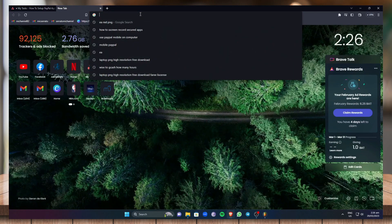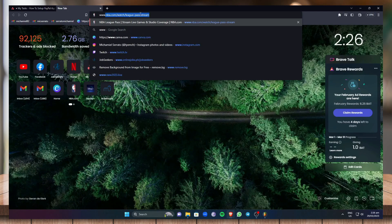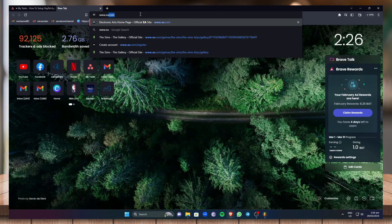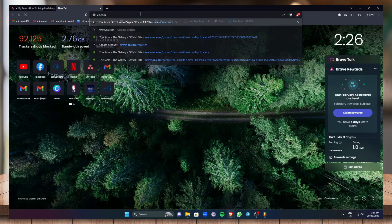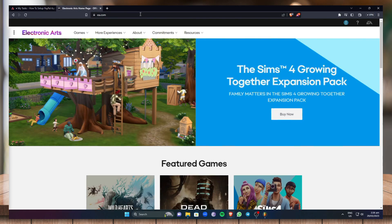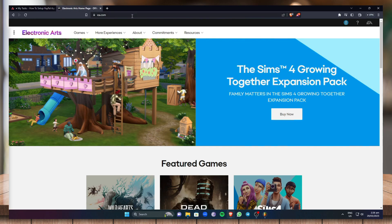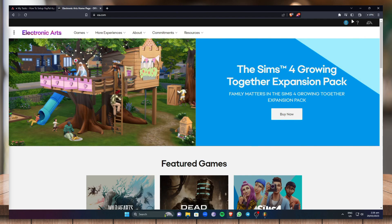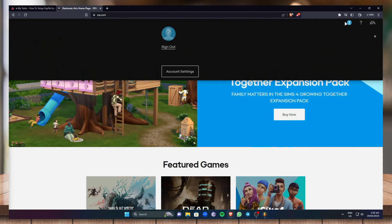Now go to www.ea.com. And once you're on the EA page, just go to your profile by clicking on this icon right here and go to account settings.